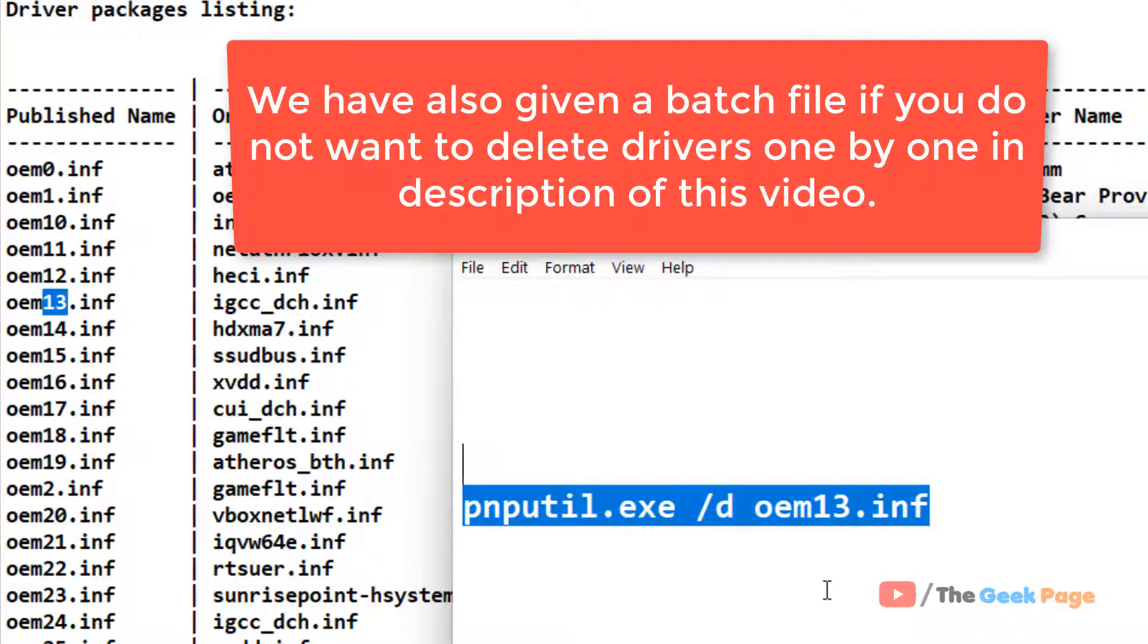Copy and paste this command in the Command Prompt box and it will get deleted. Now, if the driver is in use, it will give you an error message: 'the driver is in use.'